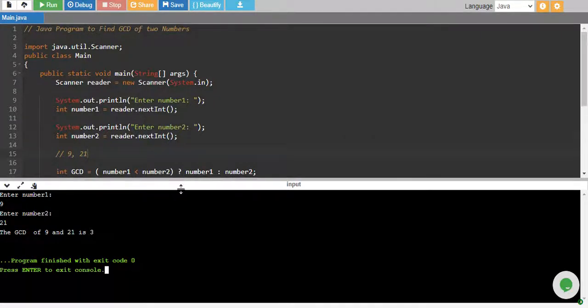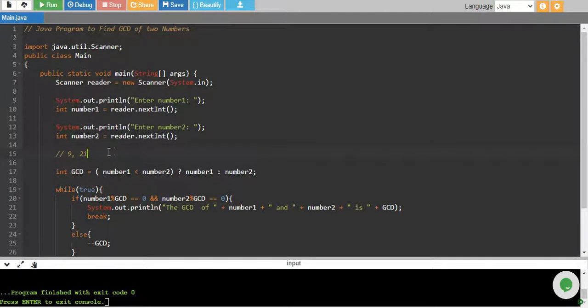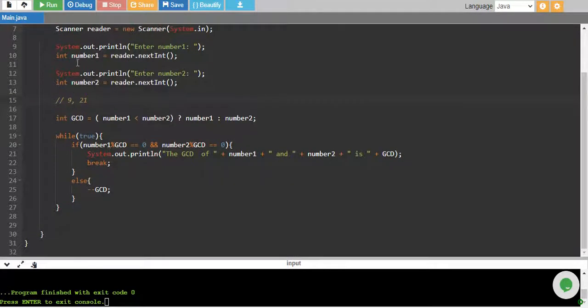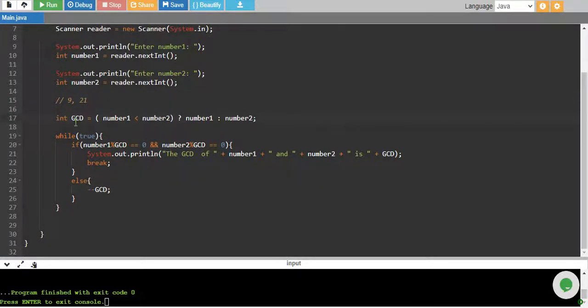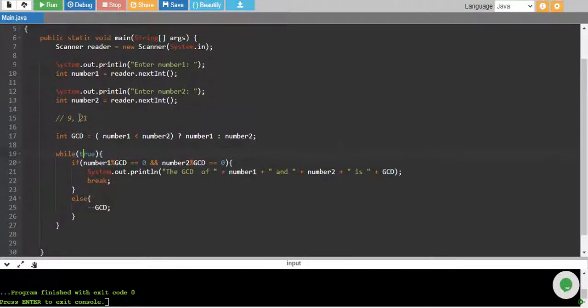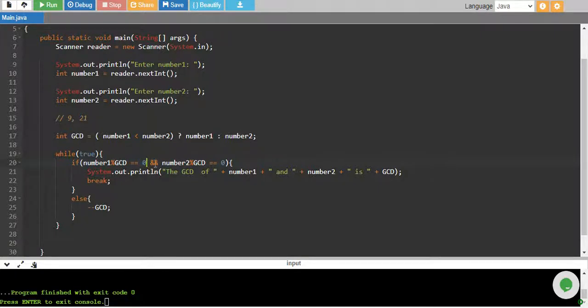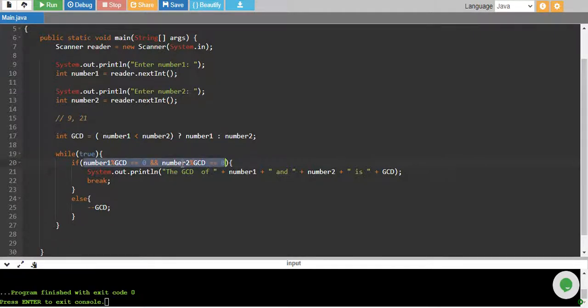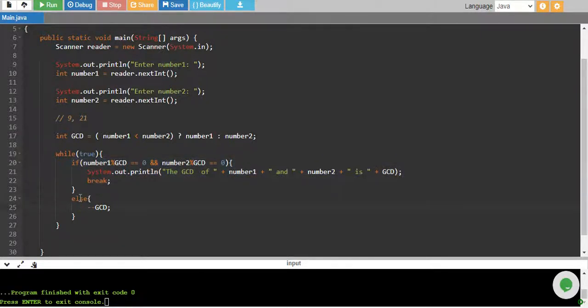Let me tell you how things are working. We start with number1 is 9, number2 is 21. This will be compared - 9 is less than 21, this is true. Then number1 will be assigned to GCD, which means 9 will be assigned to GCD. While true means we run the loop forever. We check if this smaller number GCD divides both of these numbers. 9 divided by 9 leaves remainder zero, which is true. But 21 remainder 9 leaves remainder of 3, which is not equal to zero. So this condition will not be true, this code will not run, else will run. In else, we are decreasing GCD by one, so GCD will now be 8.